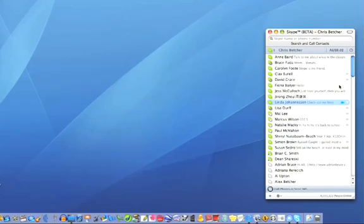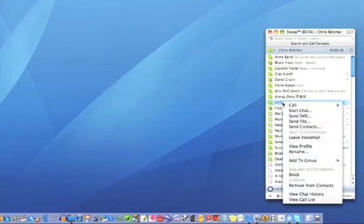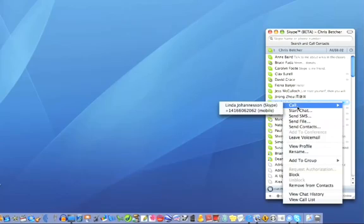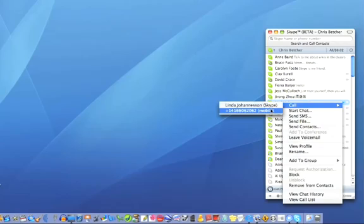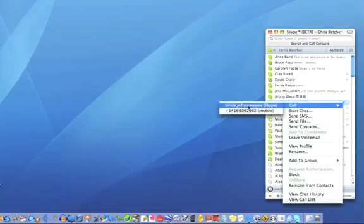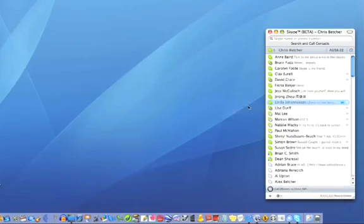Let's go back to the top. I'm going to call this person Linda, so I can right-click there and call. You can see I can either call her Skype channel, which is her computer, or her mobile phone. I'm going to call her on Skype, so click on that.